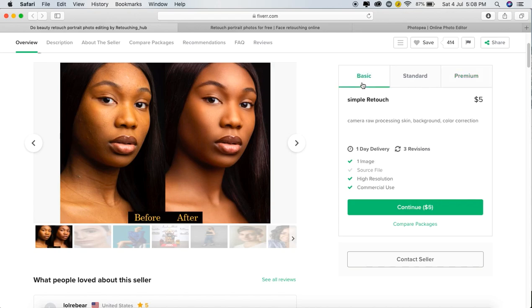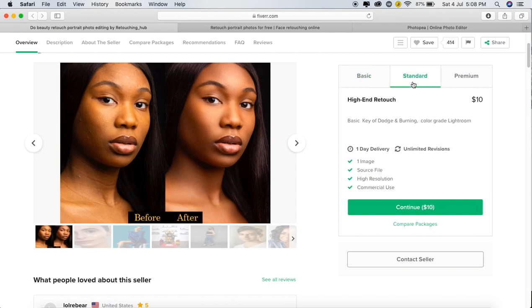Here is the Basic service: Camera Raw Processing, Skin Background, and Color Correction — this is for $5.00 per image. In the Standard tier, we have added Basic Dodge and Burning, and Color Grade Lightroom — this is for $10.00 per image.